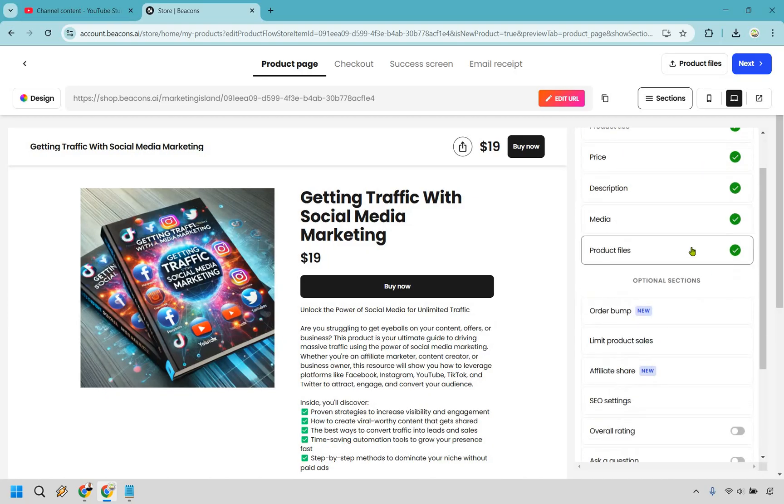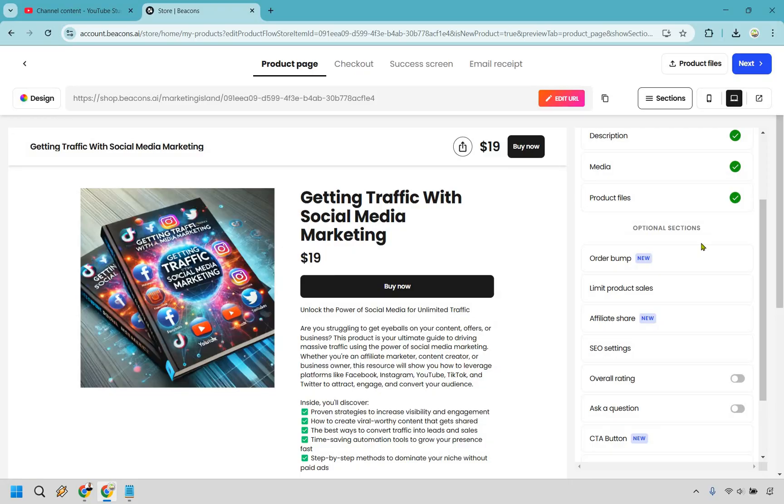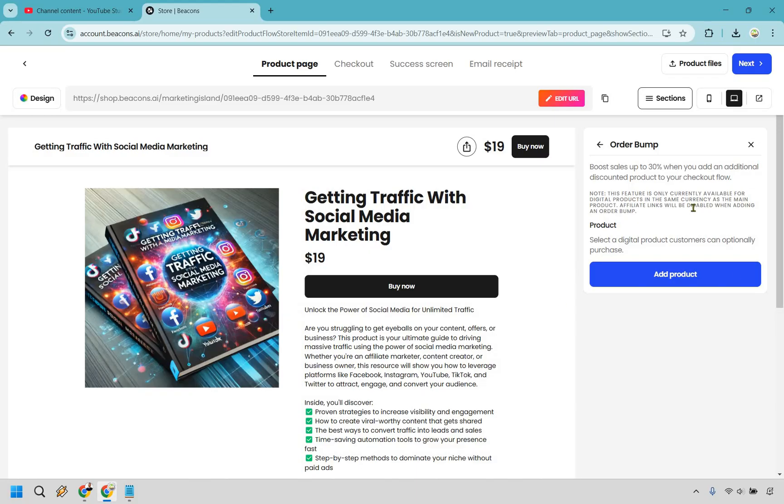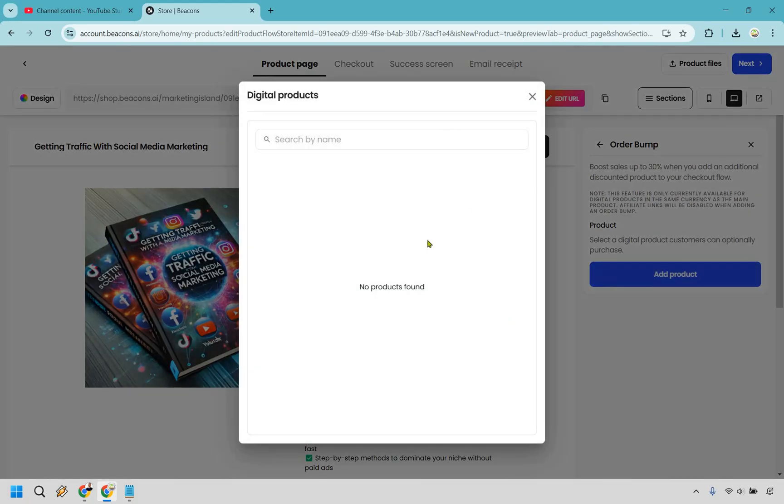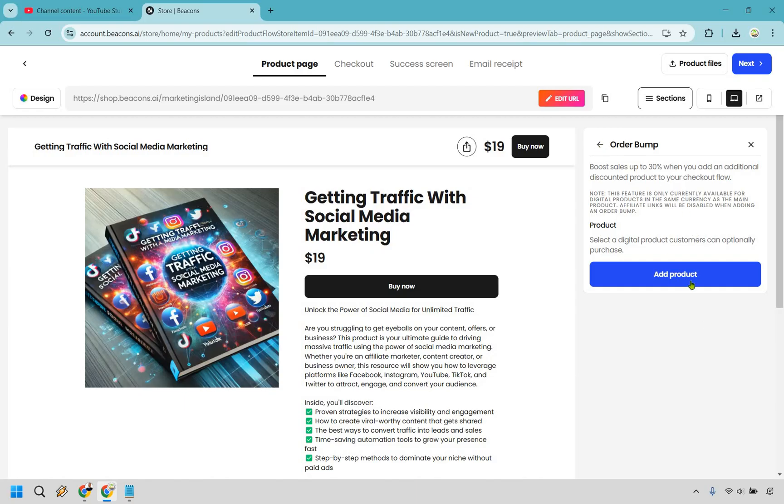Here's the cool optional section. Let's go to the order bump section. An order bump is going to be needed if you have two digital products already. When they get to the checkout page it says would you also like to purchase this. If you go to add products right now if this is your only product there aren't going to be any others. If you do want to add an order bump what you need to do is finish this first and then repeat the process then you can add it in here.